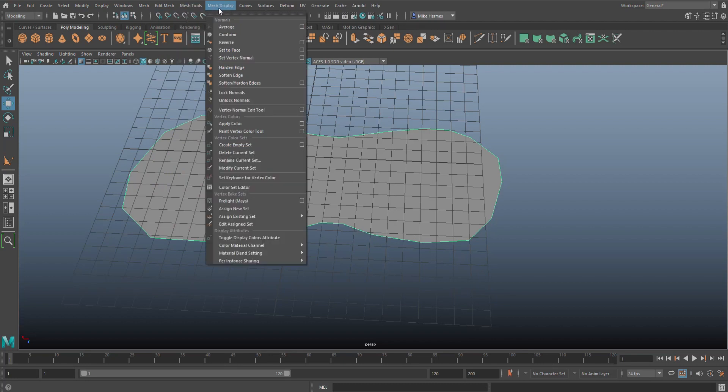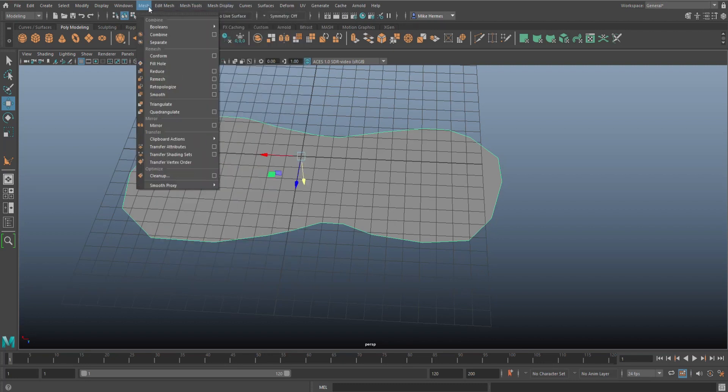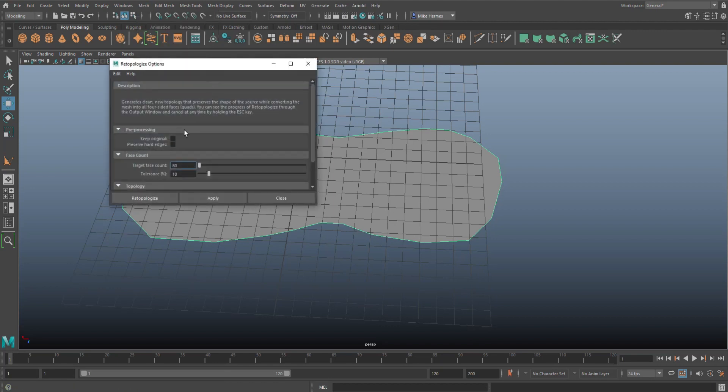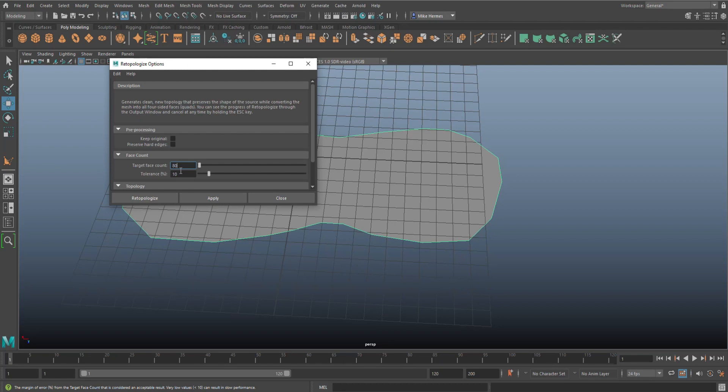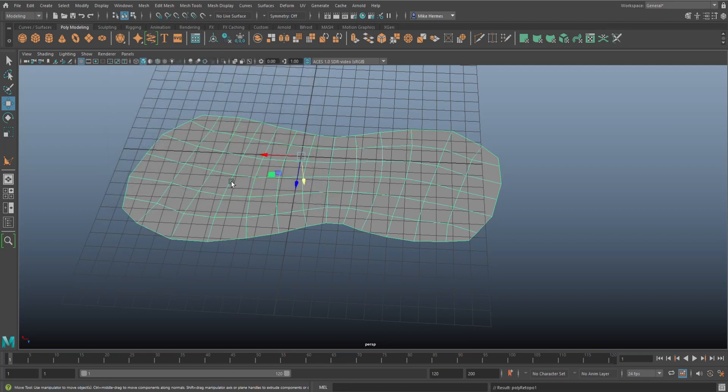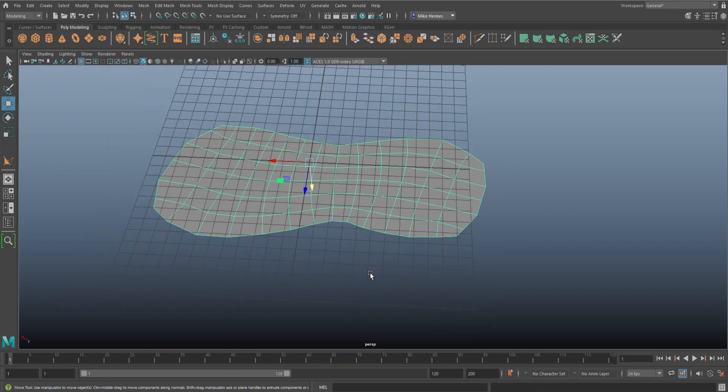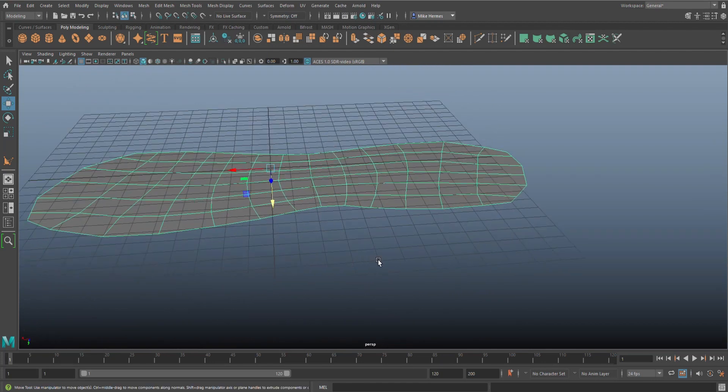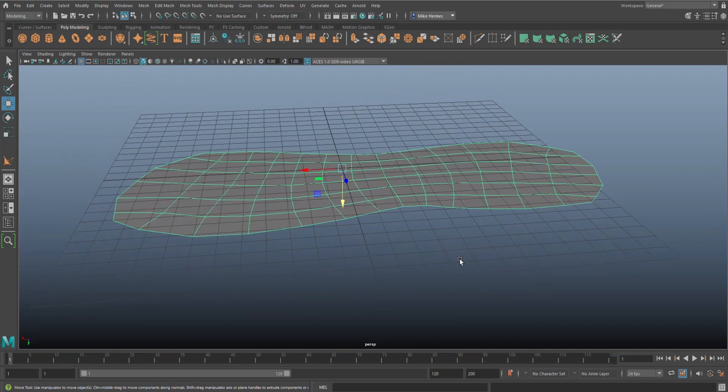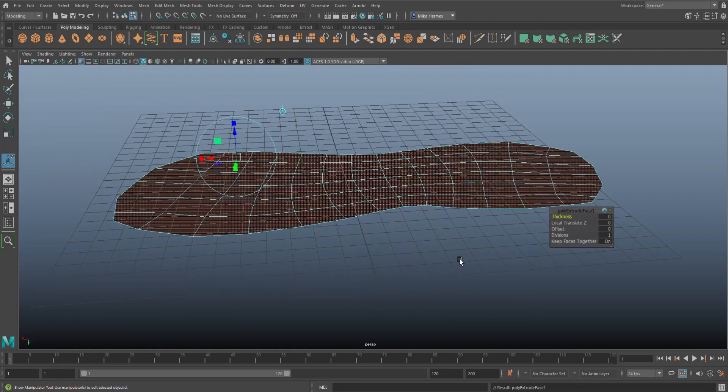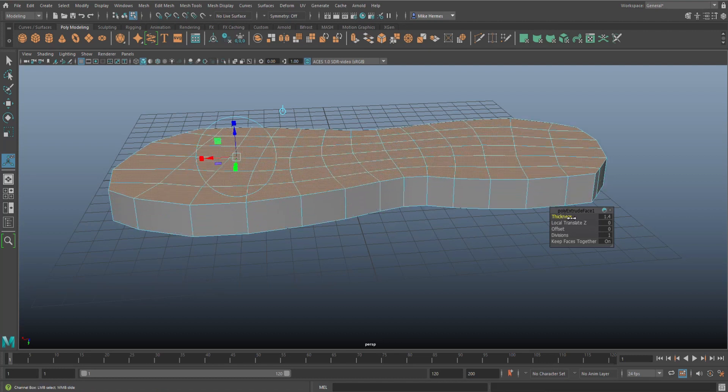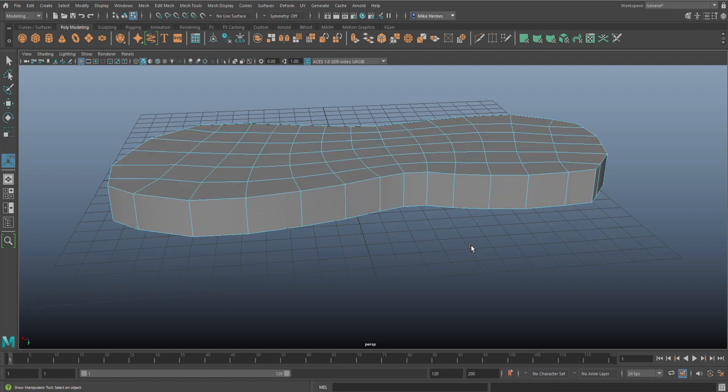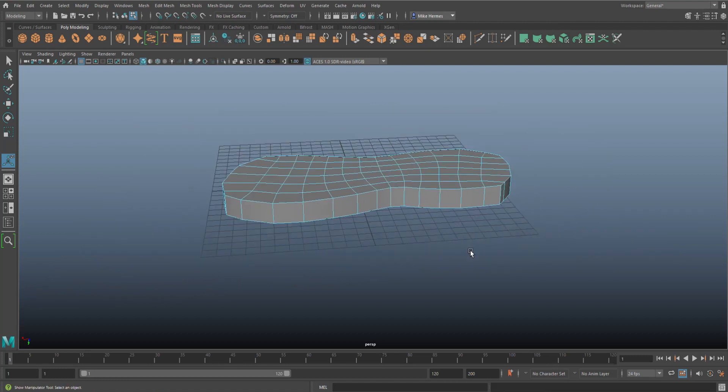We're going to hit the option box. I want a target face count of 80, okay? Let's hit retopo and you're going to get something like this and that doesn't look bad at all, right? From here you can just hit Ctrl+E to extrude, give it some thickness, and there you have it.